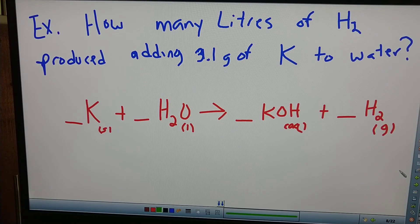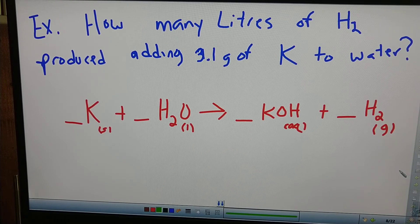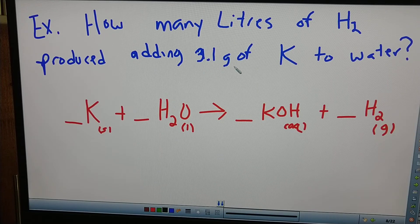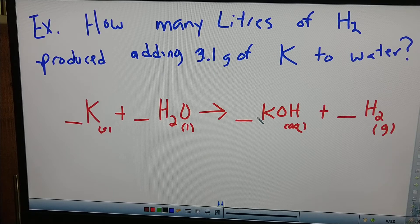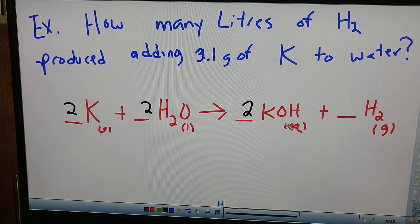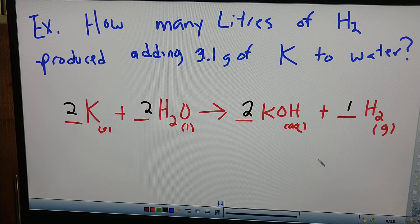Got an example for you right here. How many liters of hydrogen gas are produced when adding 3.1 grams of potassium to water? It's very much like the example video where I threw some sodium in the water. Now we're only using 3.1 grams of potassium this time. Here's our equation: solid potassium plus liquid water yields aqueous potassium hydroxide and hydrogen gas. Let's balance this first. I've got an H here and two H's — that gives me three H's on that side. So I'm probably going to need to bump that up to four H's, and then two O's and two. And that equation is balanced.